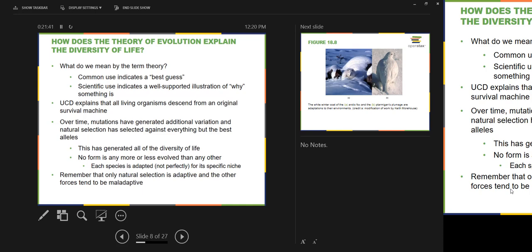Can random changes in allele frequency be messed up by natural disasters? Absolutely — natural disasters are a great mechanism for bottleneck effects, especially in populations that don't have a wide geographic distribution.